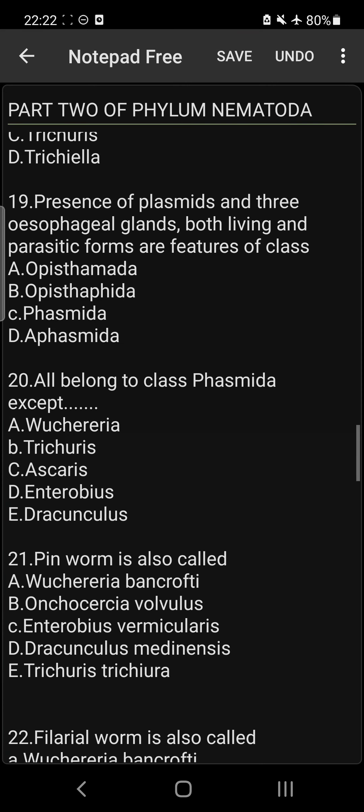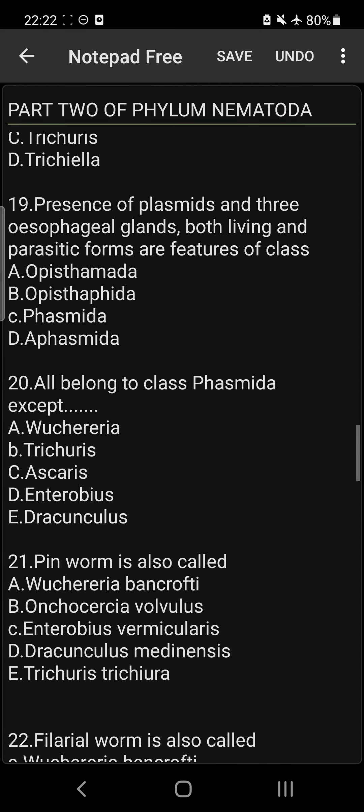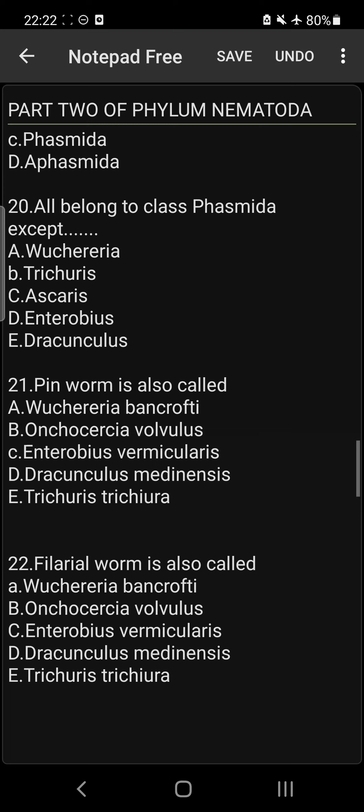Question 20: All belong to class Phasmida except B — Trichuris. Trichuris belongs to class Aphasmida, so the answer is B. Trichuris does not belong to class Phasmida.